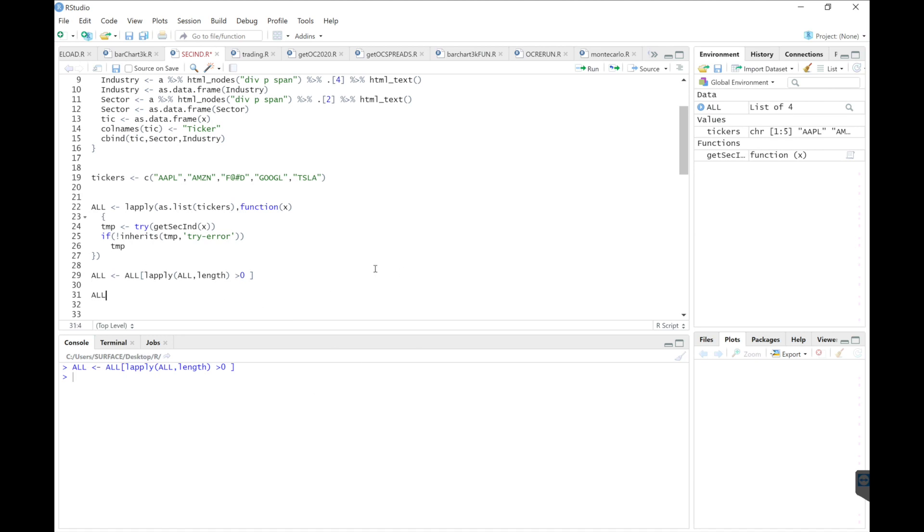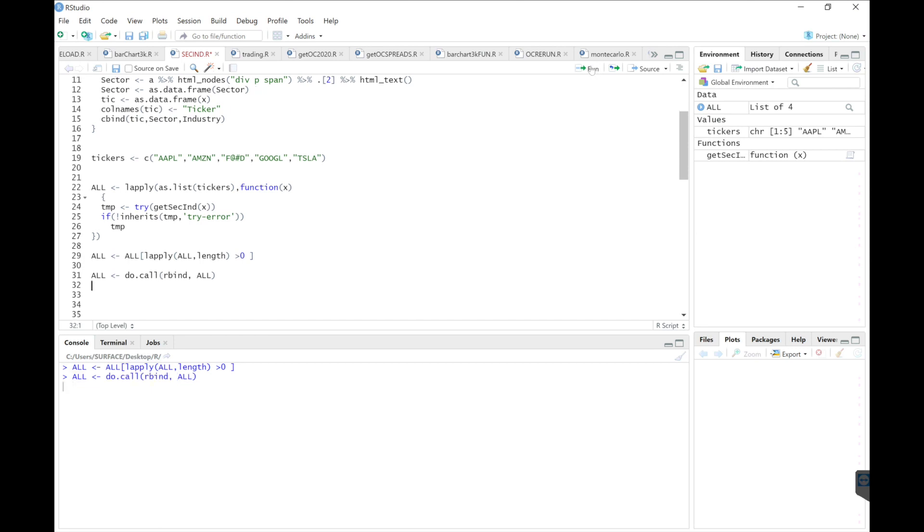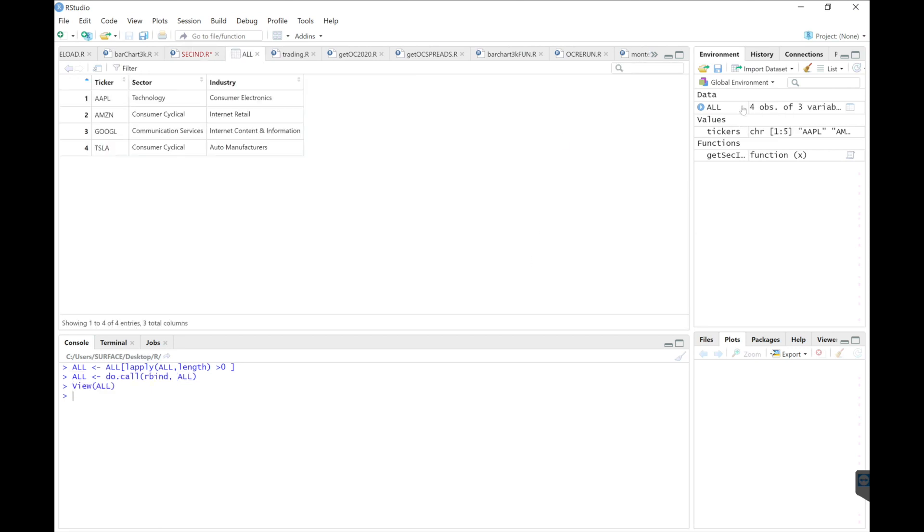Now I'm going to rbind this list by using do call rbind all. Run this line. Now we have a nice data frame with the ticker, the sector, and then the industry.